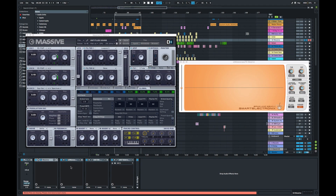Hello and welcome back to another sound design video tutorial. In this tutorial, we're going to be exploring Native Instruments Massive and creating a classic Reese bass patch.